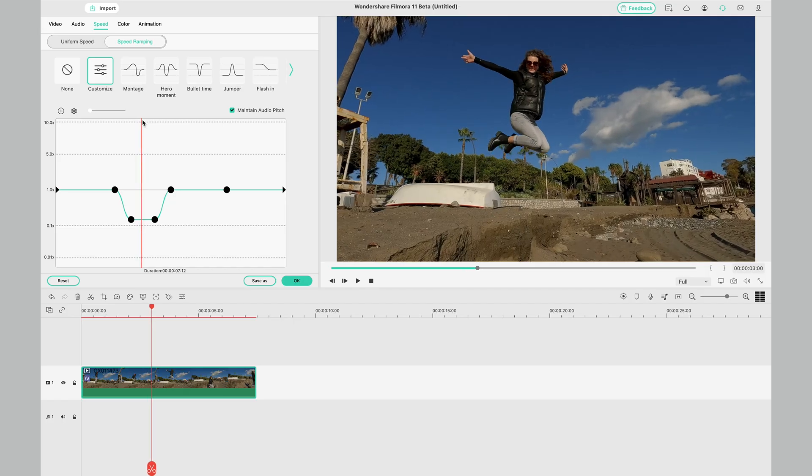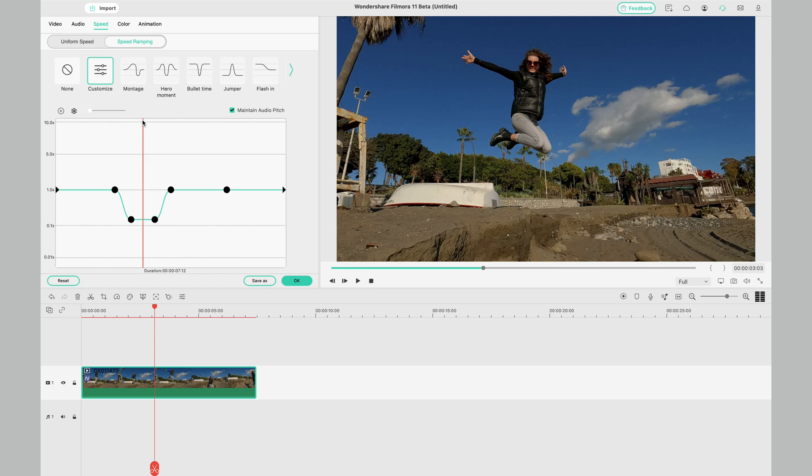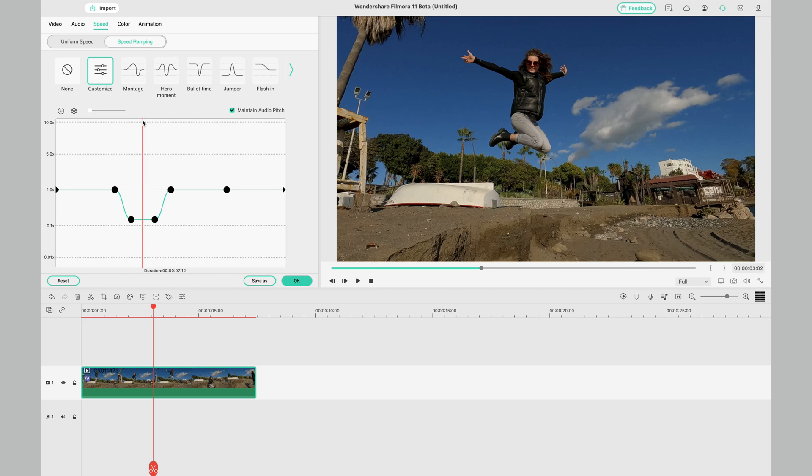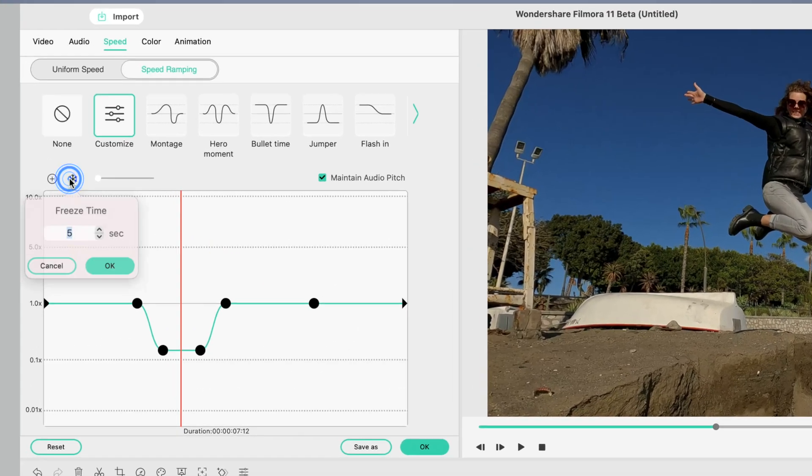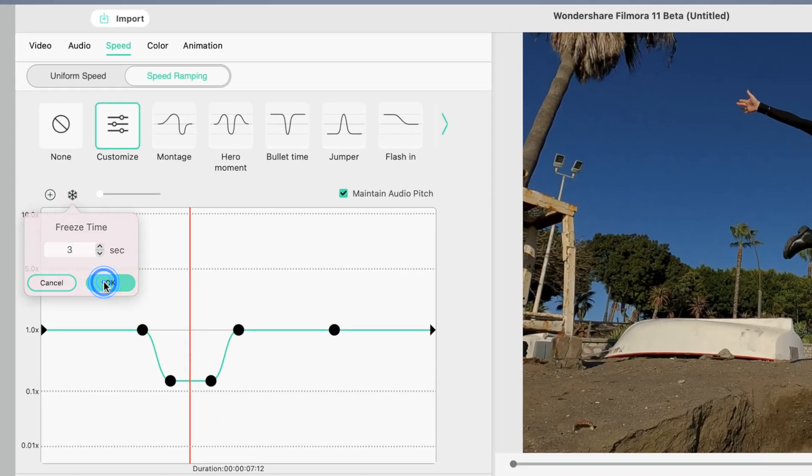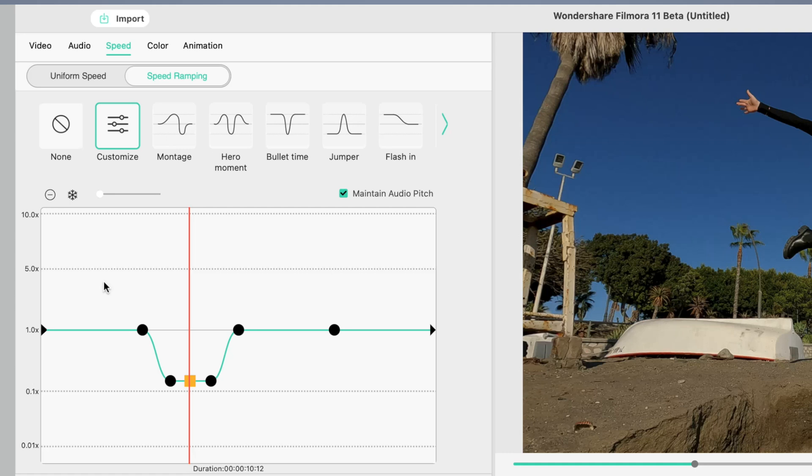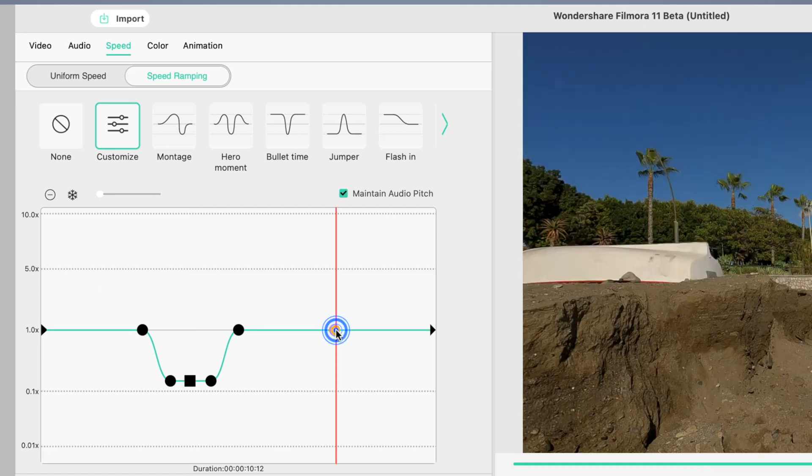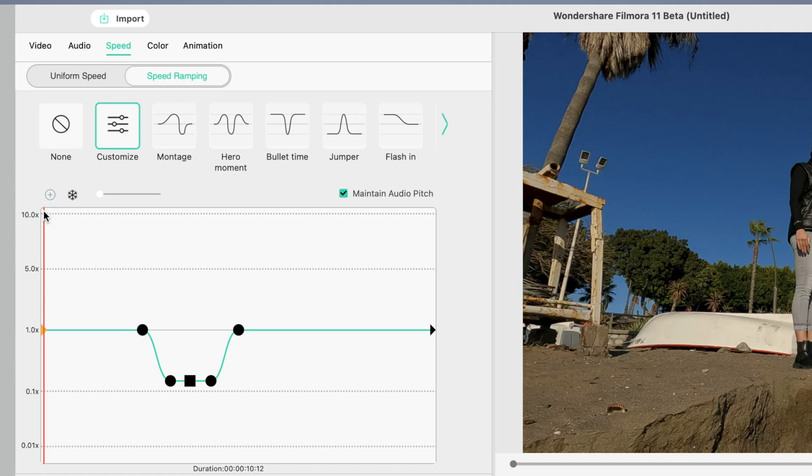We can go one better though and add a freeze frame right in the peak of that jump. Use the left and right arrows to find the apex of that jump. Hit the freeze frame, select the number of seconds, OK, and there we go, a freeze frame. We can clean things up by selecting that unwanted keyframe, deleting it and we are done. So let's play it through one last time.